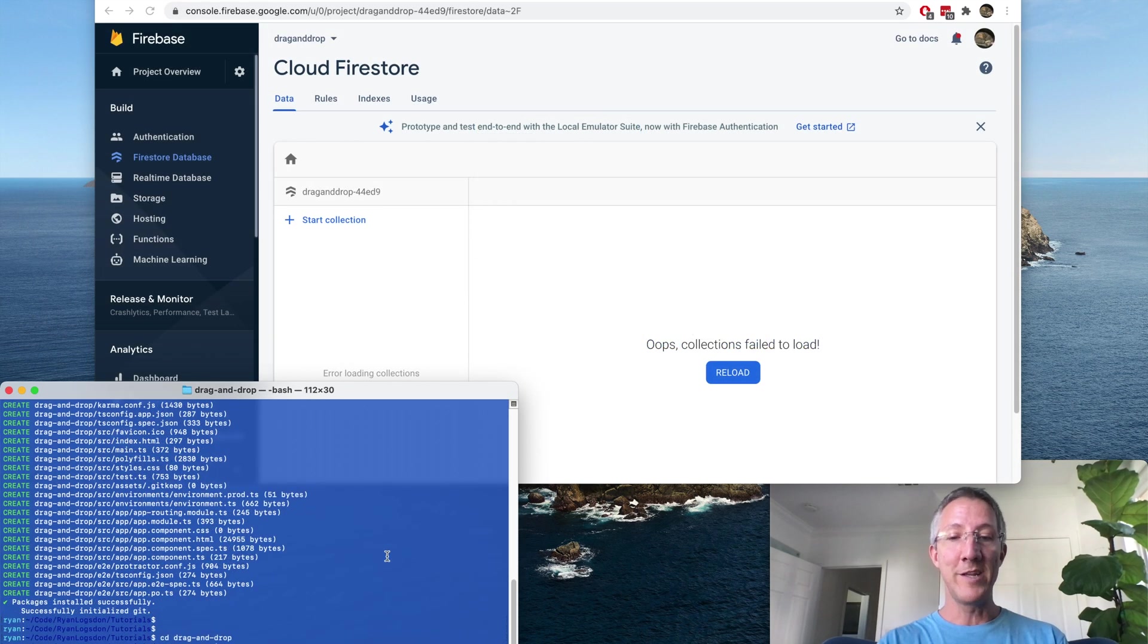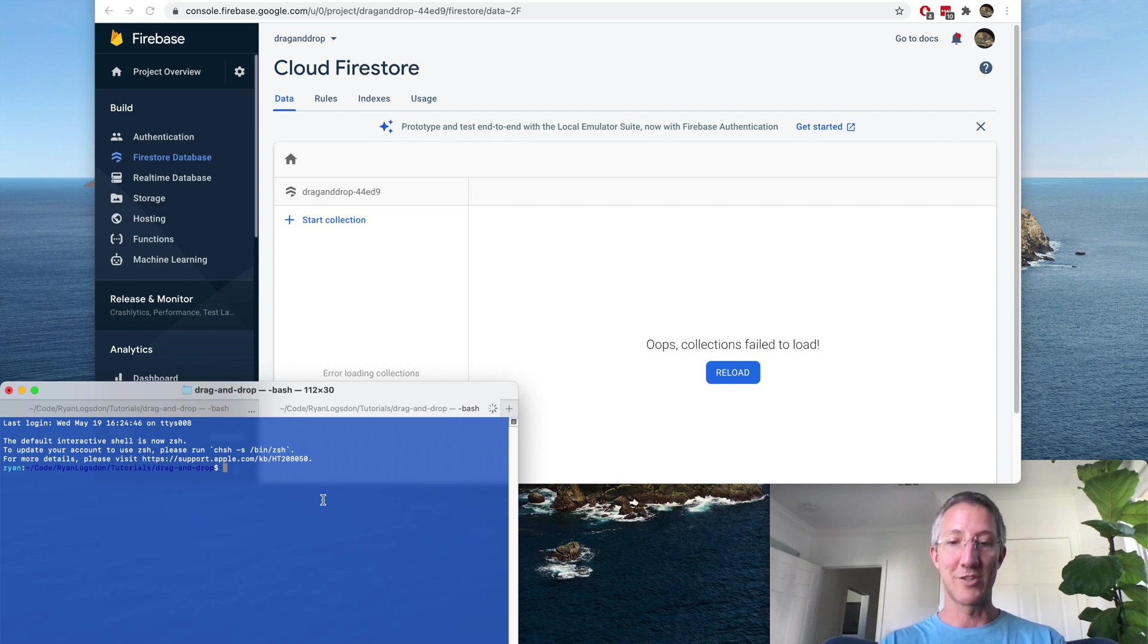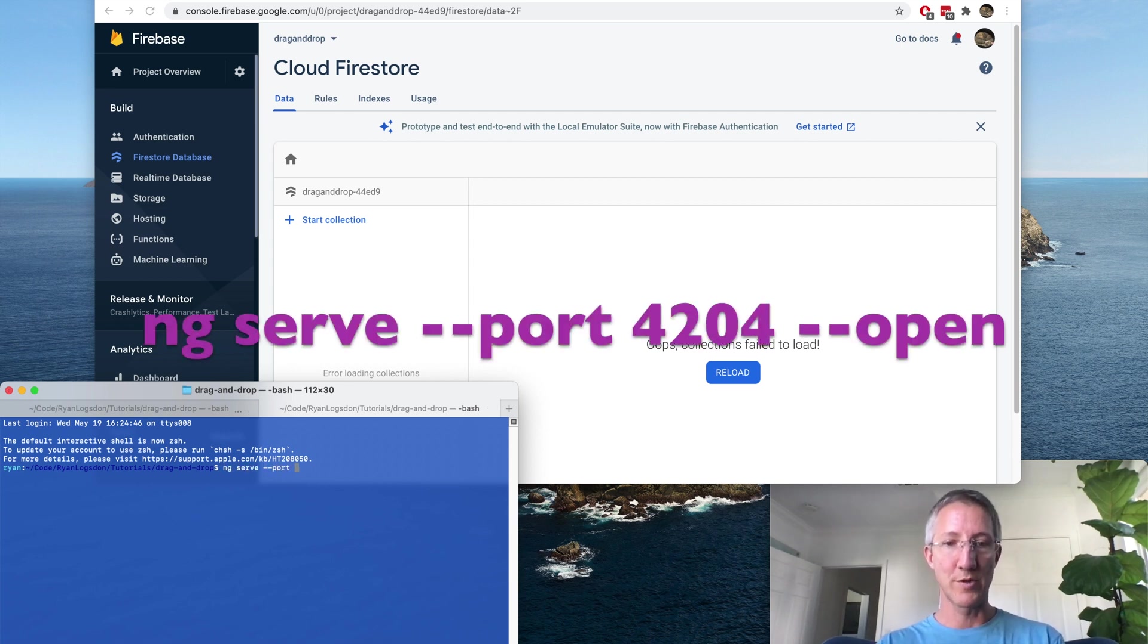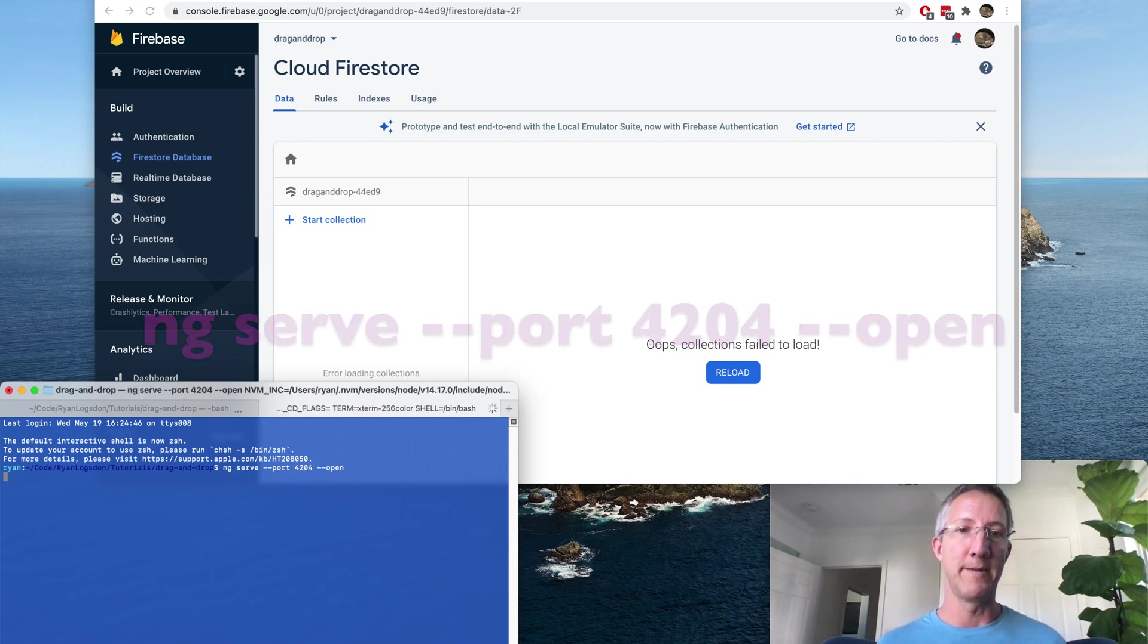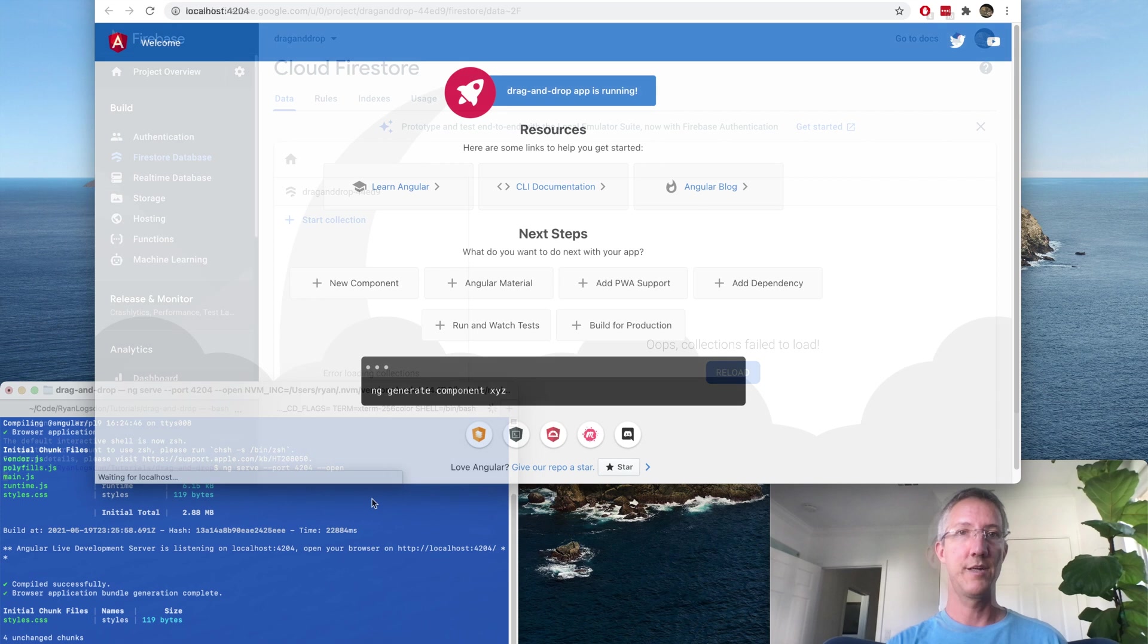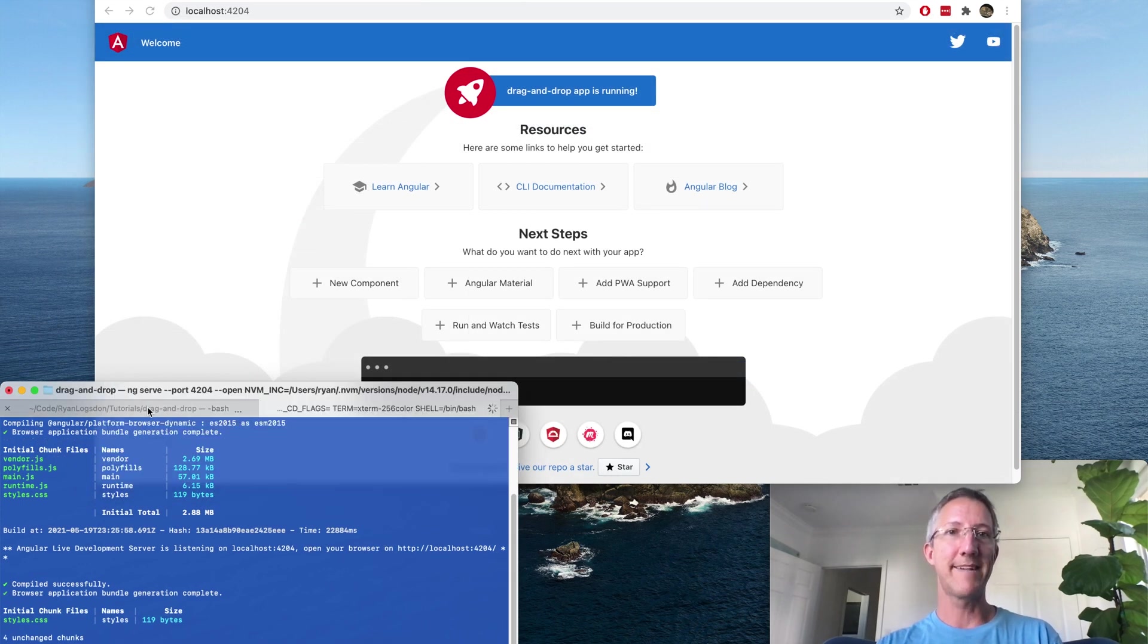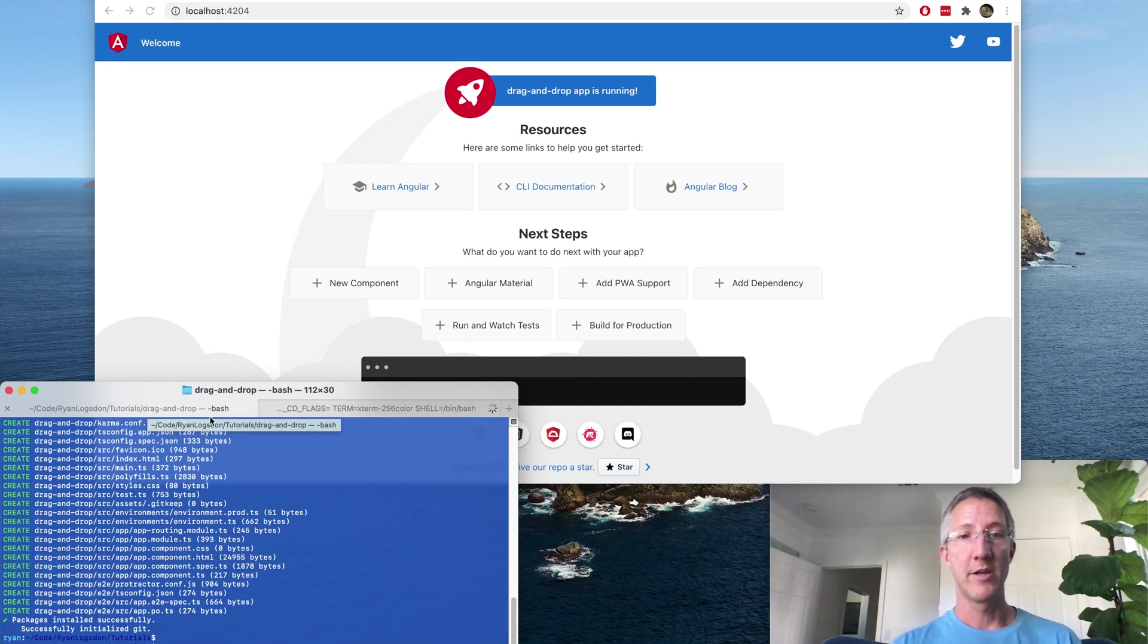Let's open a new tab. And I'm going to start the server. So NG serve, double dash port 4204, double dash open. You can choose any port. So the basic app is here. Now I'll jump back to the first tab.